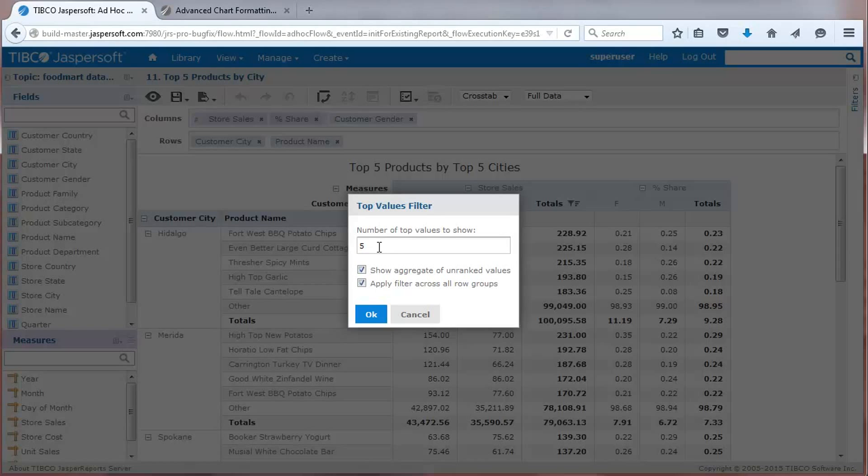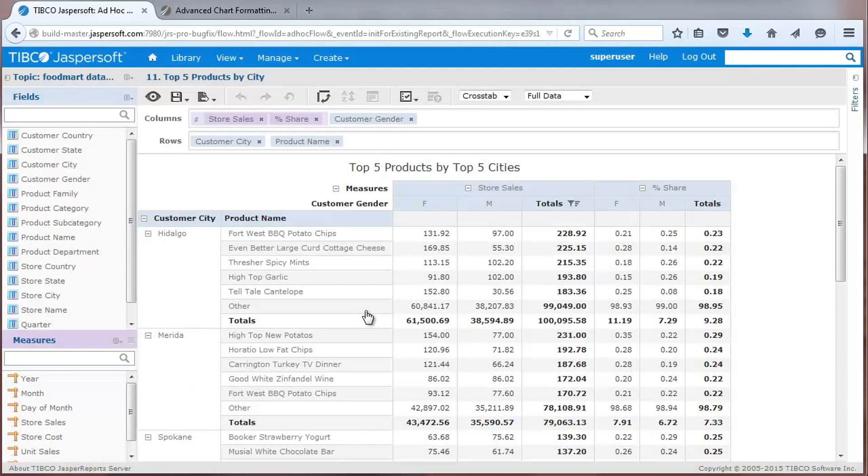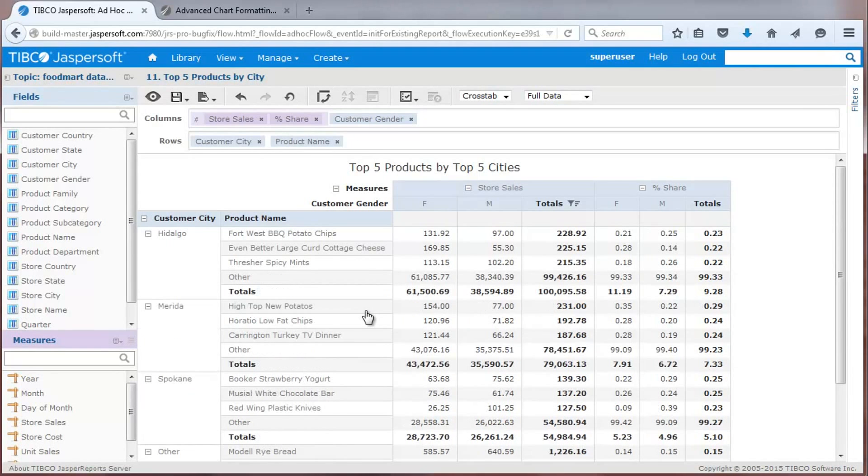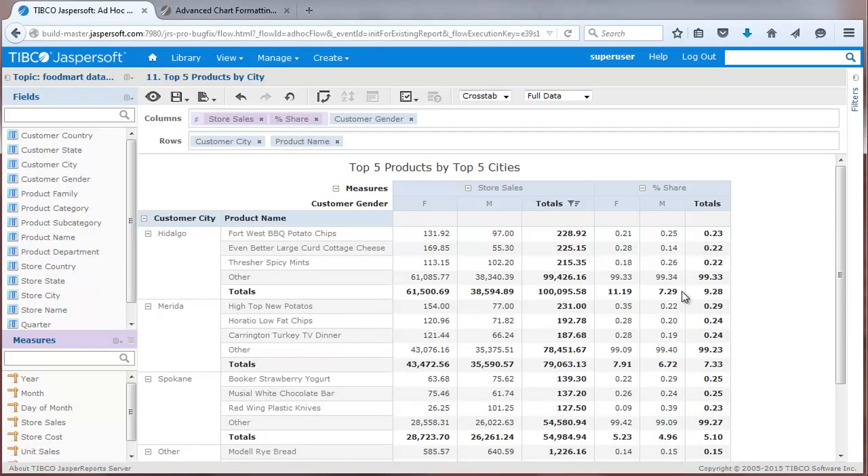If I change the filter to show the top three items, you'll see the cross-tab update to show the top three products by the top three cities with unranked values aggregated into a bucket of values called Other. User-defined measures, such as percent share, are recalculated with the results.